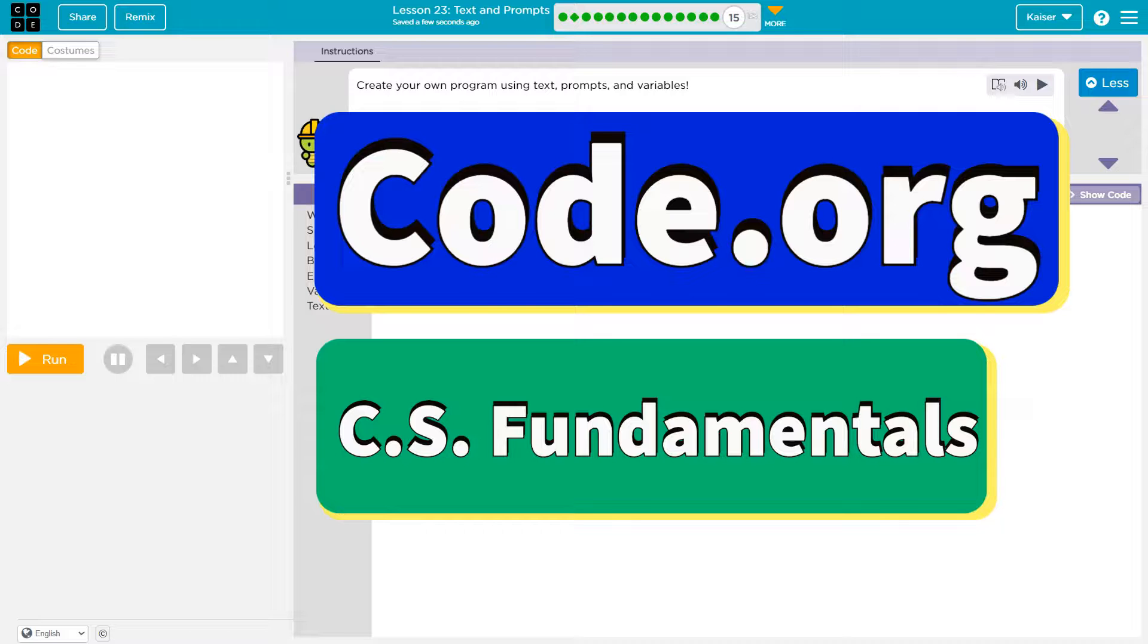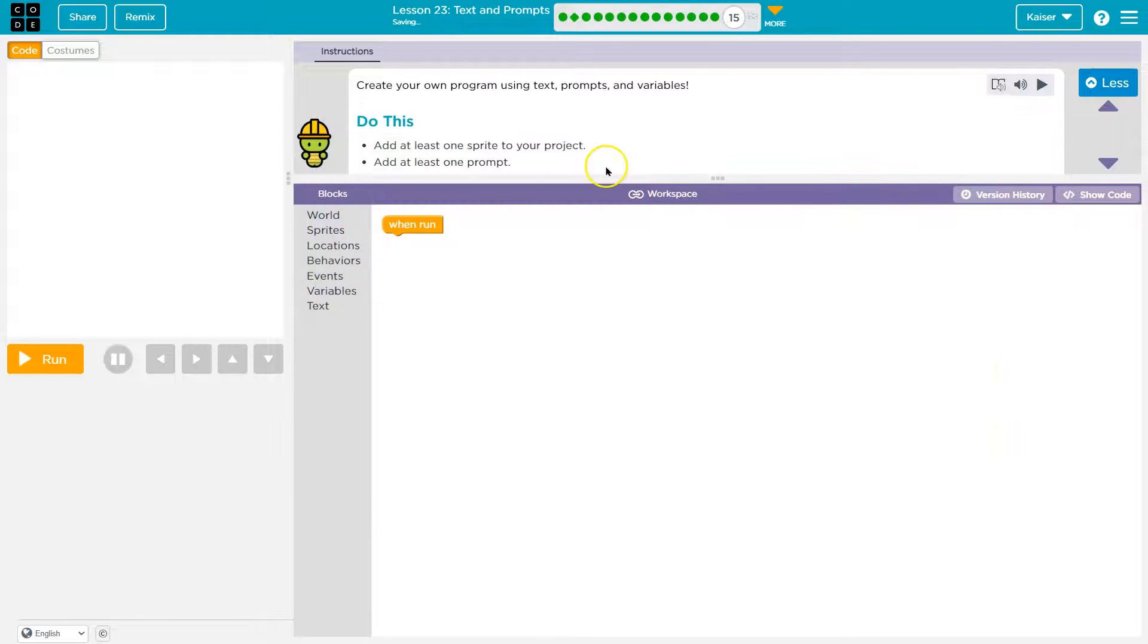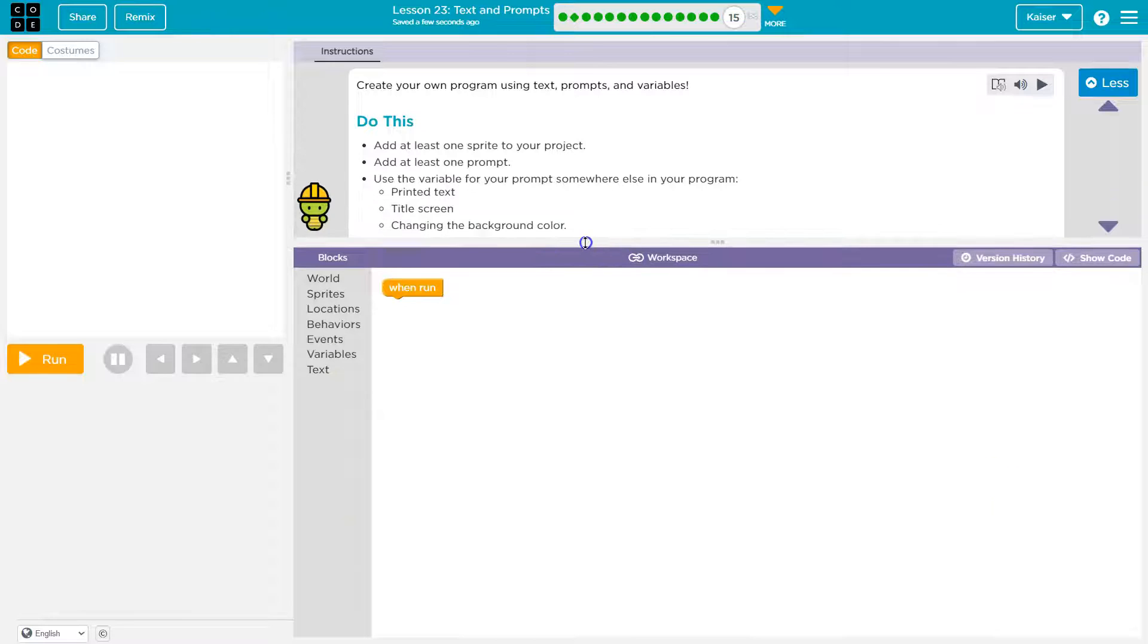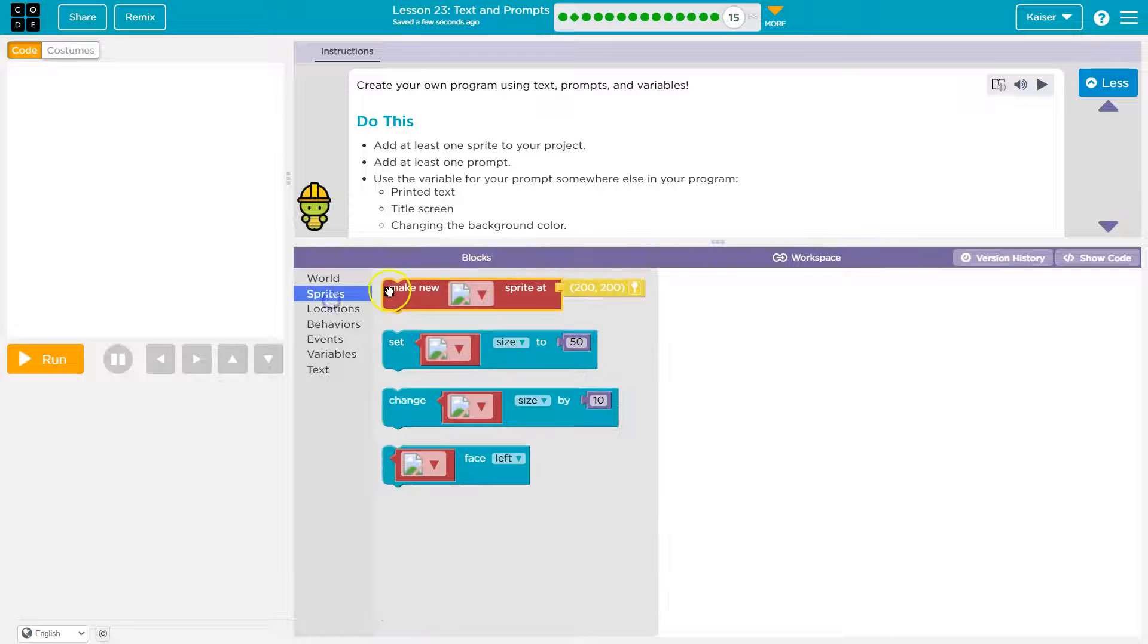This is code.org and we're going to create a program using text prompts and variables. Add at least one sprite to your project, add at least one prompt, done and sprites.